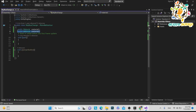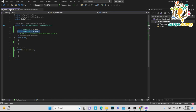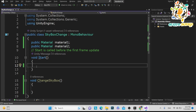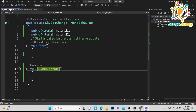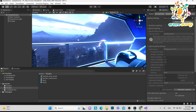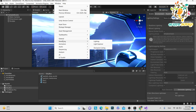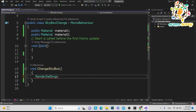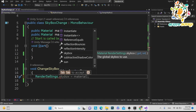Now let's move to the coding part. I have declared two material variables — you can use SerializedField with private, but for demo purposes I used public. In Start I will call a method. The key thing is that skybox is not a GameObject thing — you have to access RenderSettings, because it comes under RenderSettings, which you can find under Rendering and Lighting.